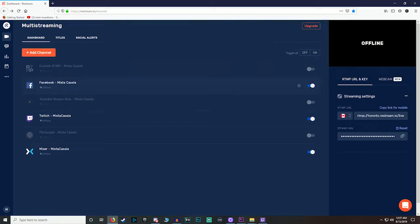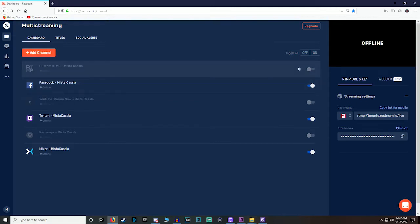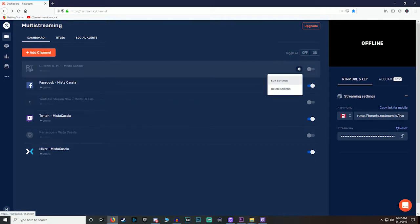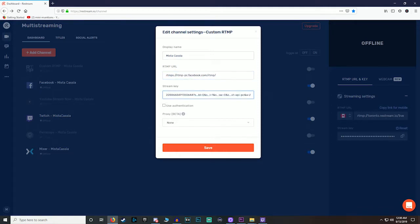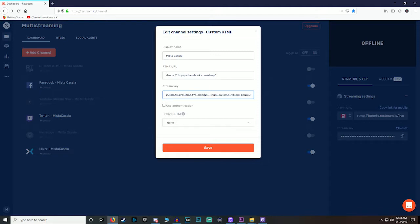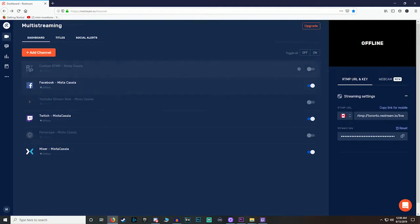But if you use the RTMP server, then you have to log in to Facebook, you have to go to your creator studio and kind of the same with YouTube as well. You have to go to your studio, go to streaming and set up everything and yada yada yada all that good stuff.